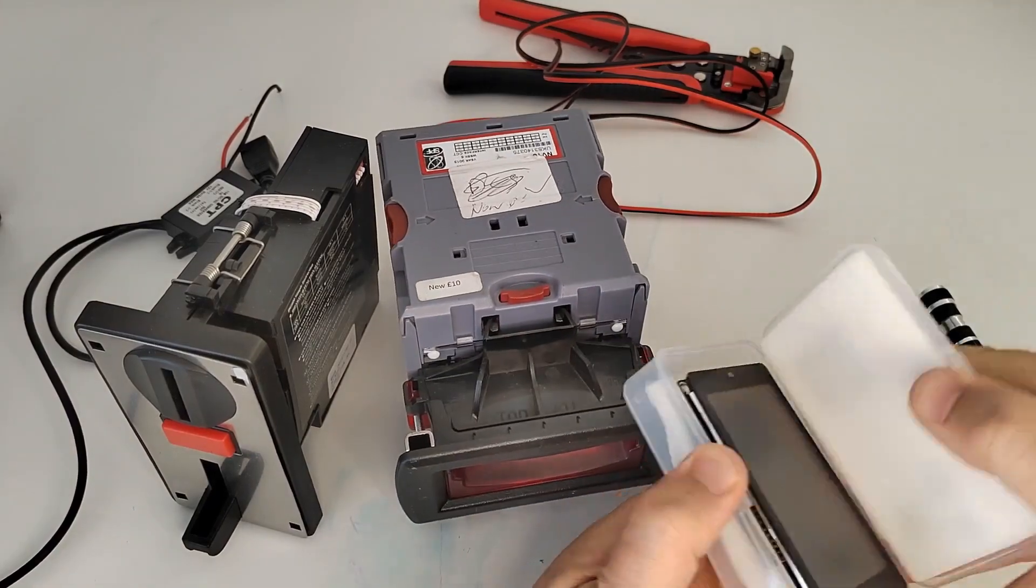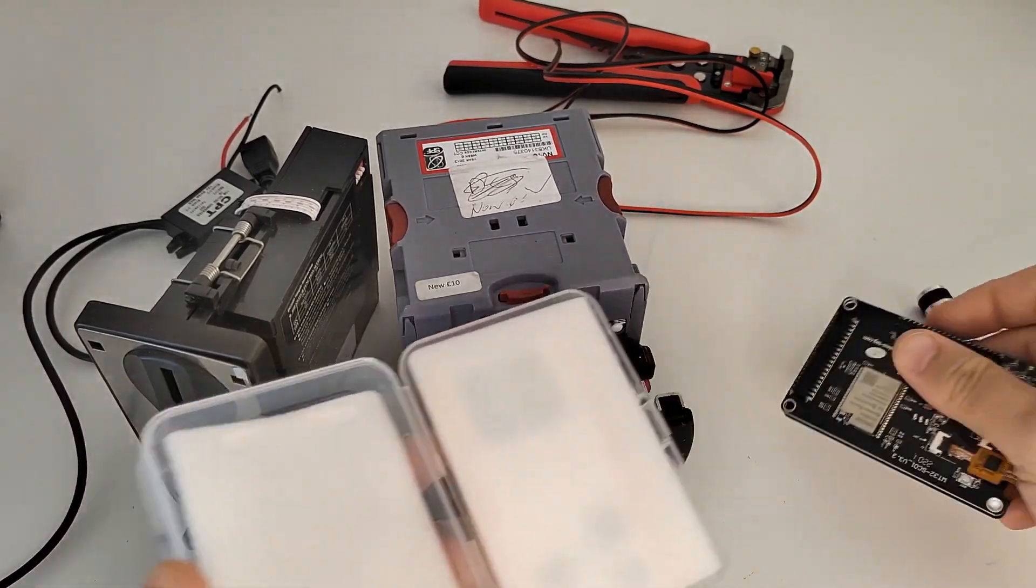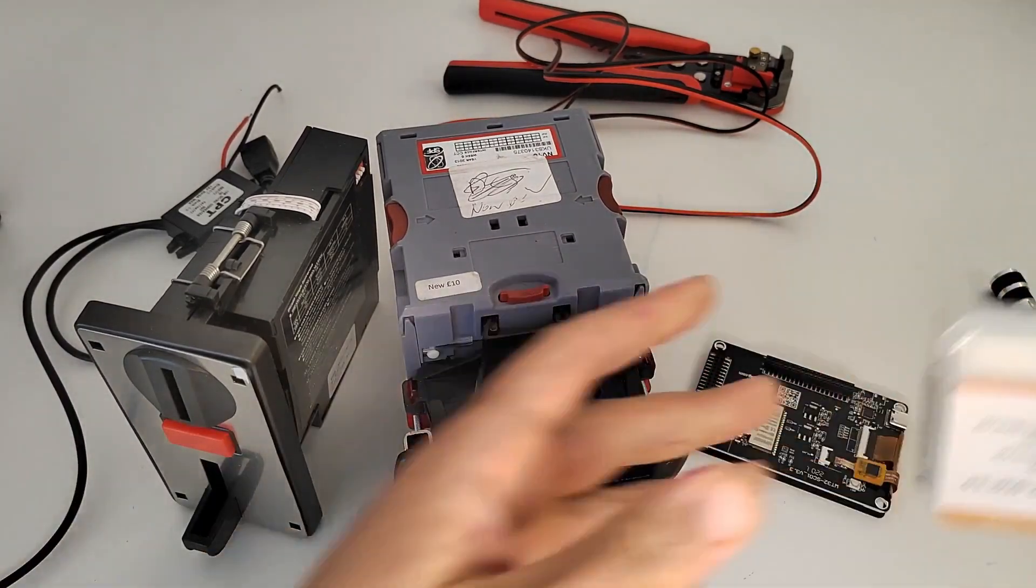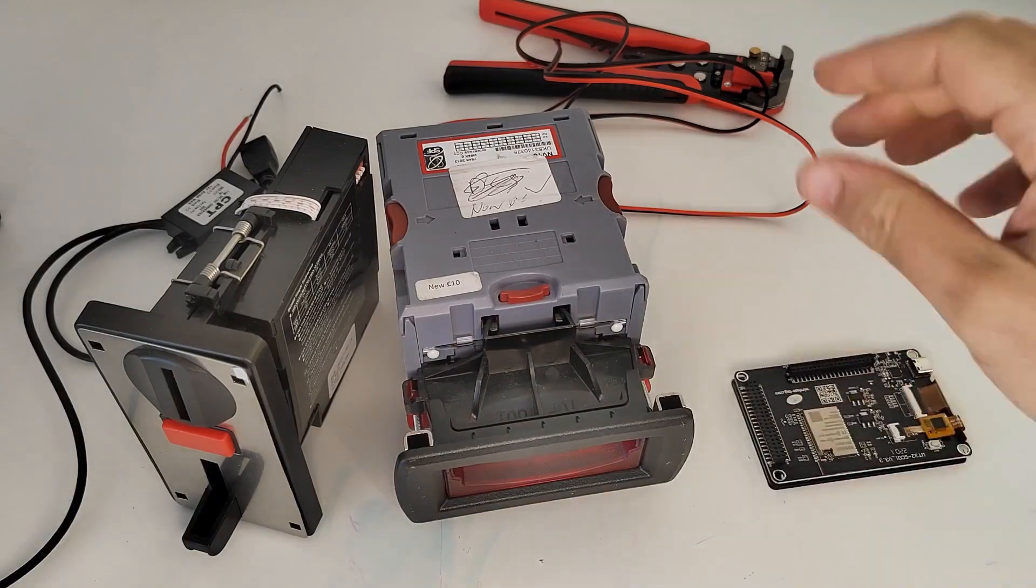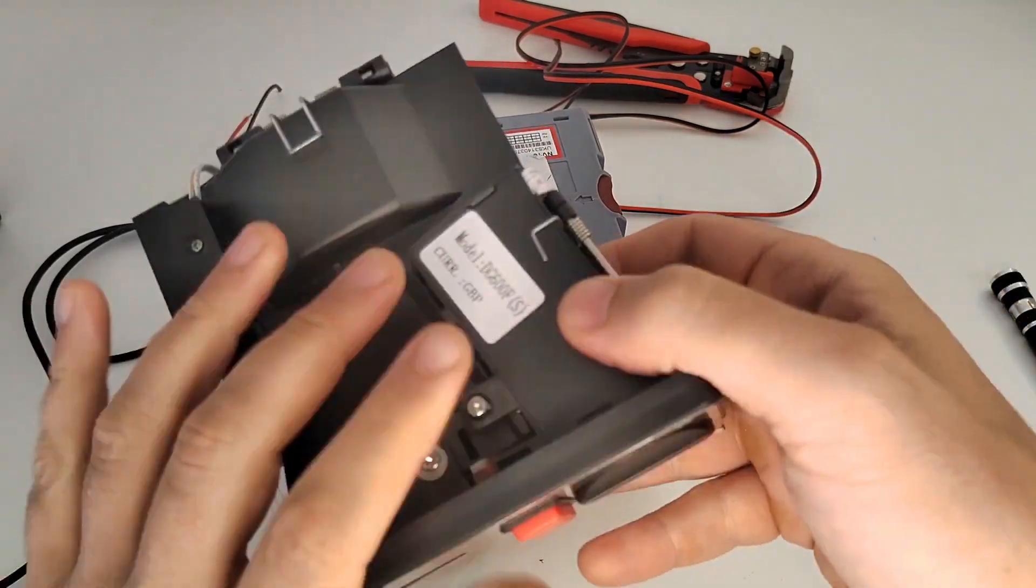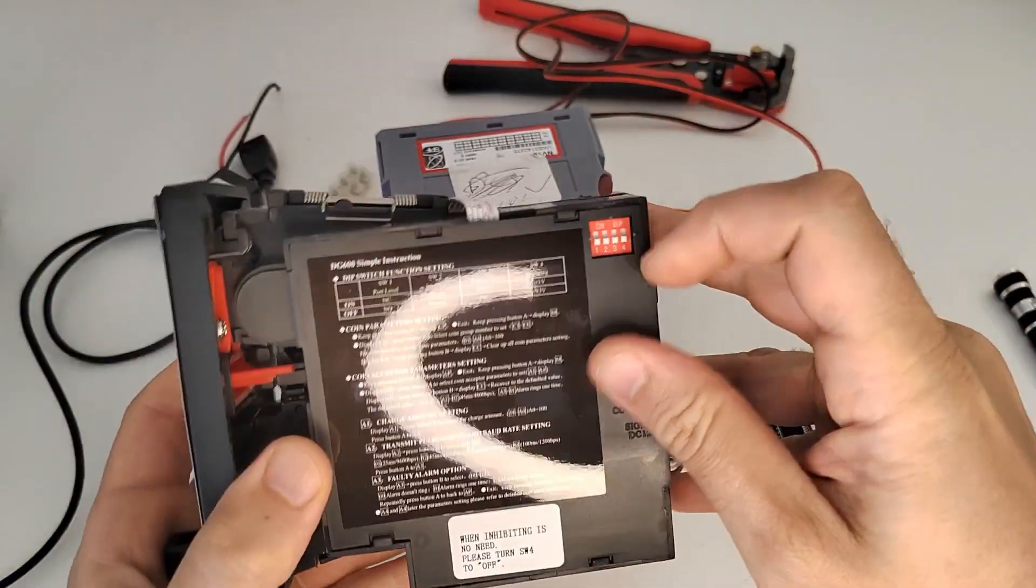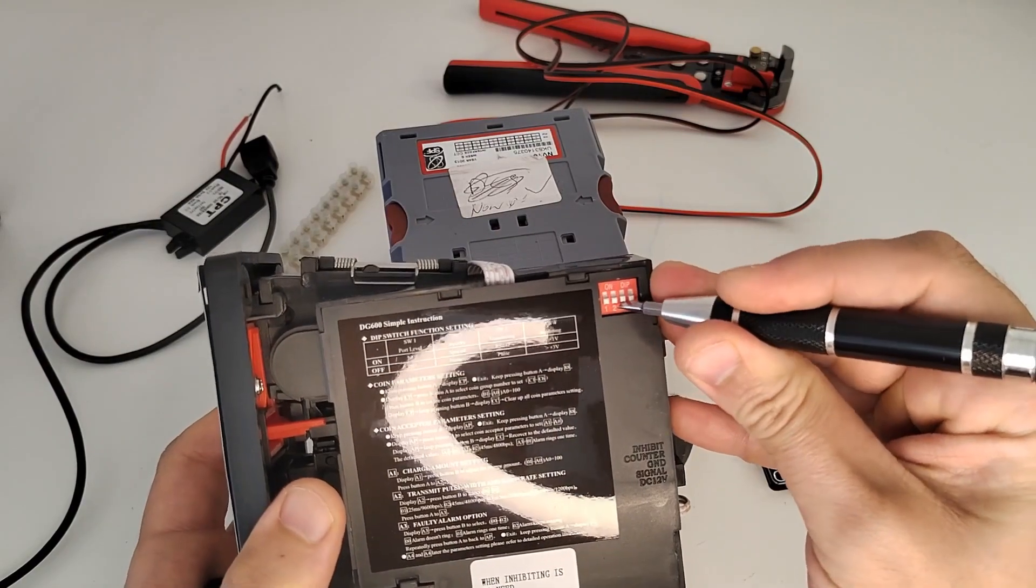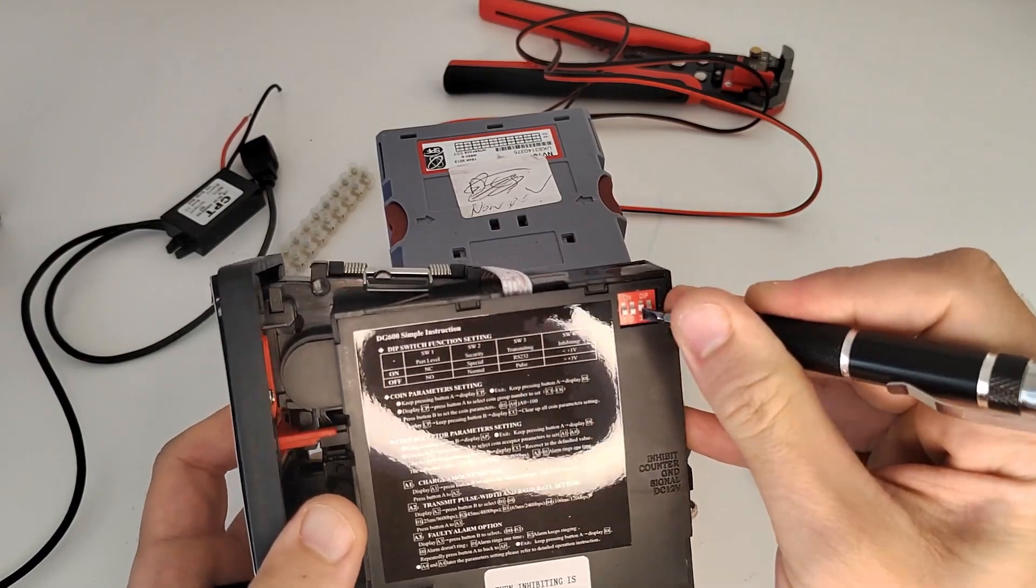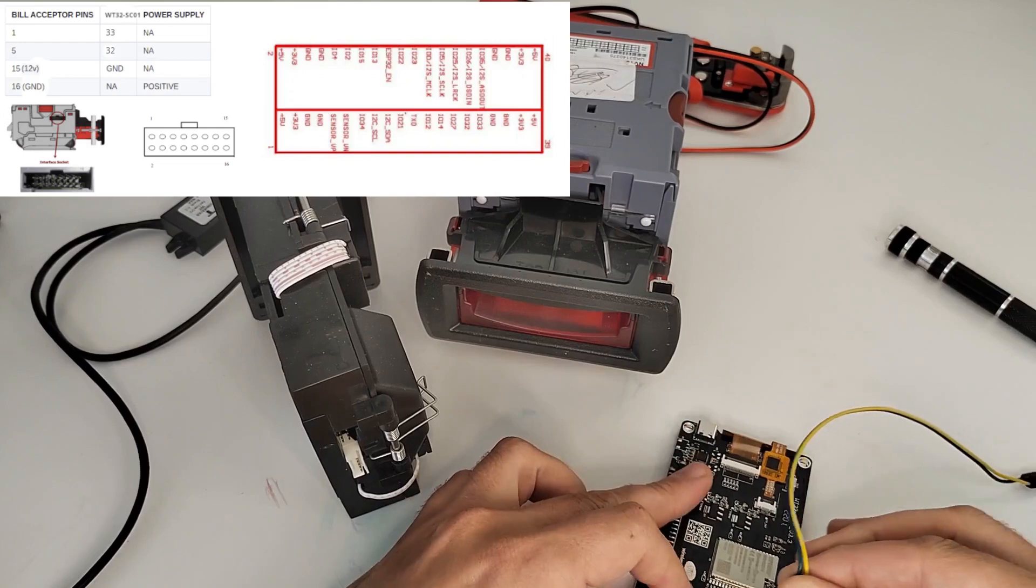Well, let's put this thing together. This WT32 really is a lovely board. First, we're going to set the dip switches—the third dip switch on the coin acceptor to high. That will send integers to the microcontroller instead of pulses we have to count.